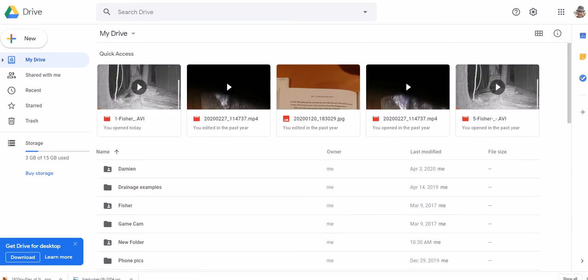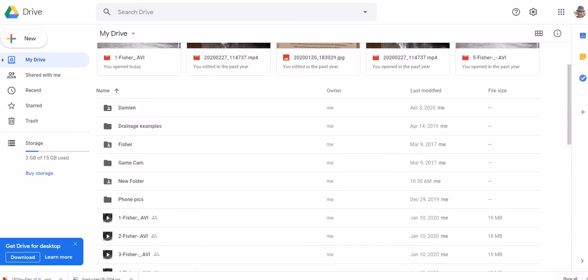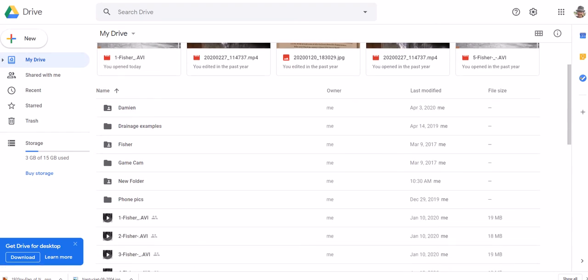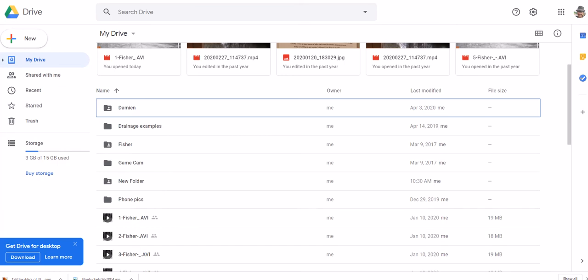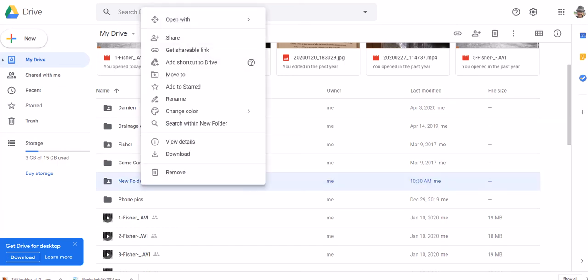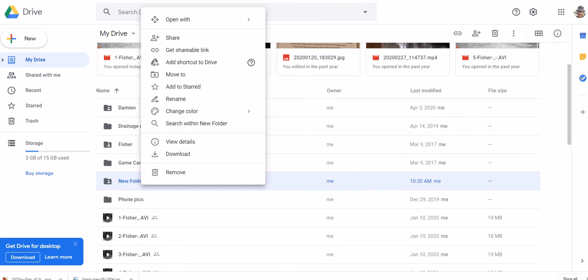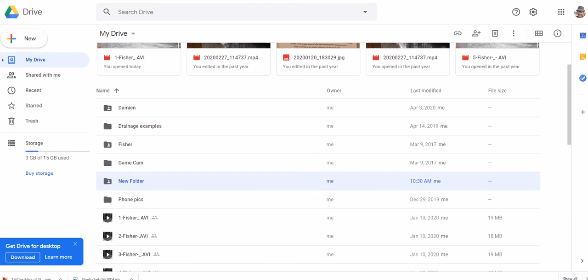And it'll open up My Drive. You can see I got a bunch of stuff in here already. So here's a new folder I created for this purpose right here. So double-click on that to open it up. Well, I did it wrong. You got to double-click on it with your left mouse button. So here it is.